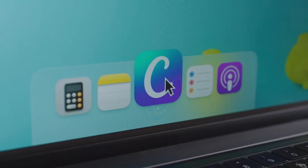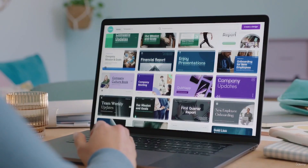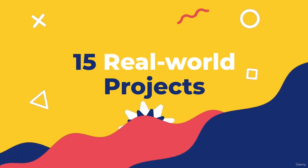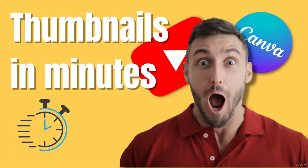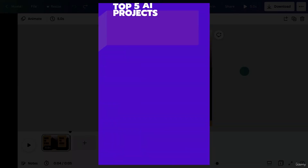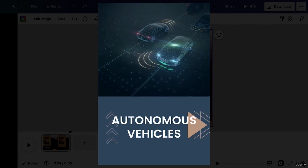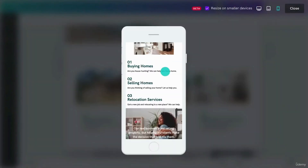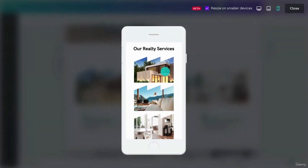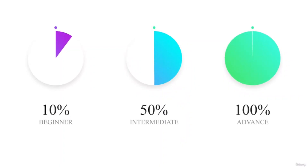After walking you through the interface and fundamentals, I will guide you step by step through creating 15 cool real-world projects like Facebook posts, Instagram stories, YouTube thumbnails, animated social media posts, and creating a website without coding, and much more. This course is designed for all levels of designers, whether you are just a beginner or a seasoned designer looking to learn the new Canva tool.